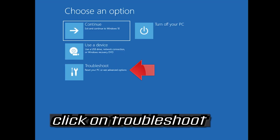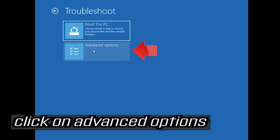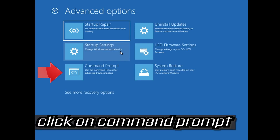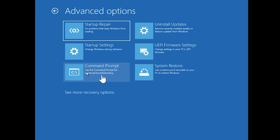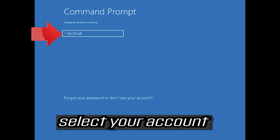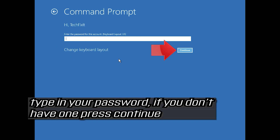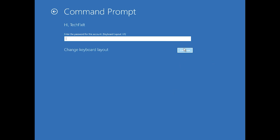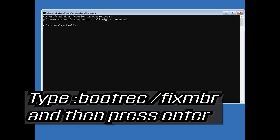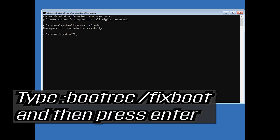If that didn't work, click on Troubleshoot, then click on Advanced Options, then click on Command Prompt. Select your account, type in your password — if you don't have one just press Continue. Now type bootrec /fixmbr and then press Enter. Type bootrec /fixboot and then press Enter.